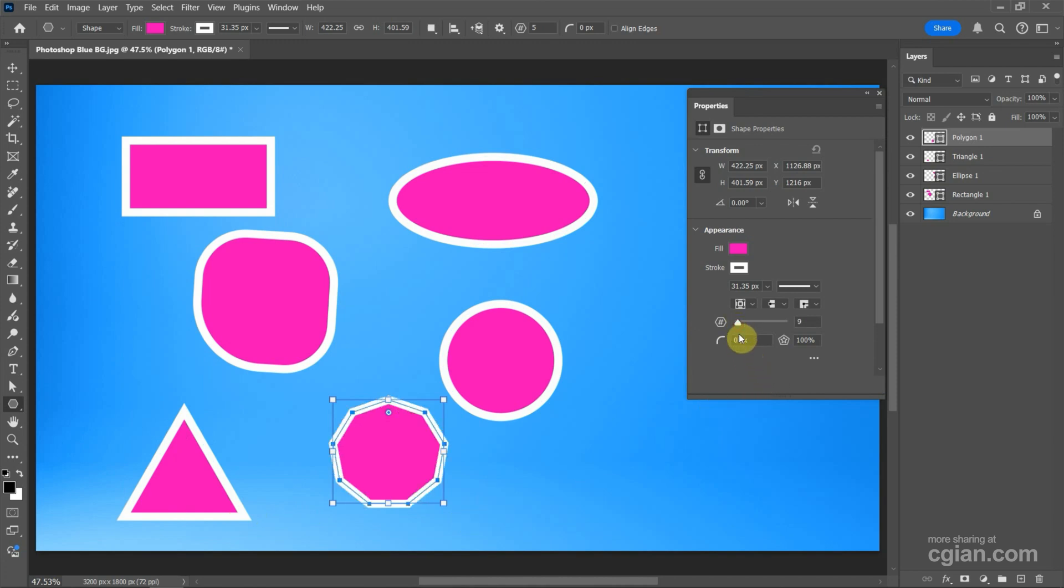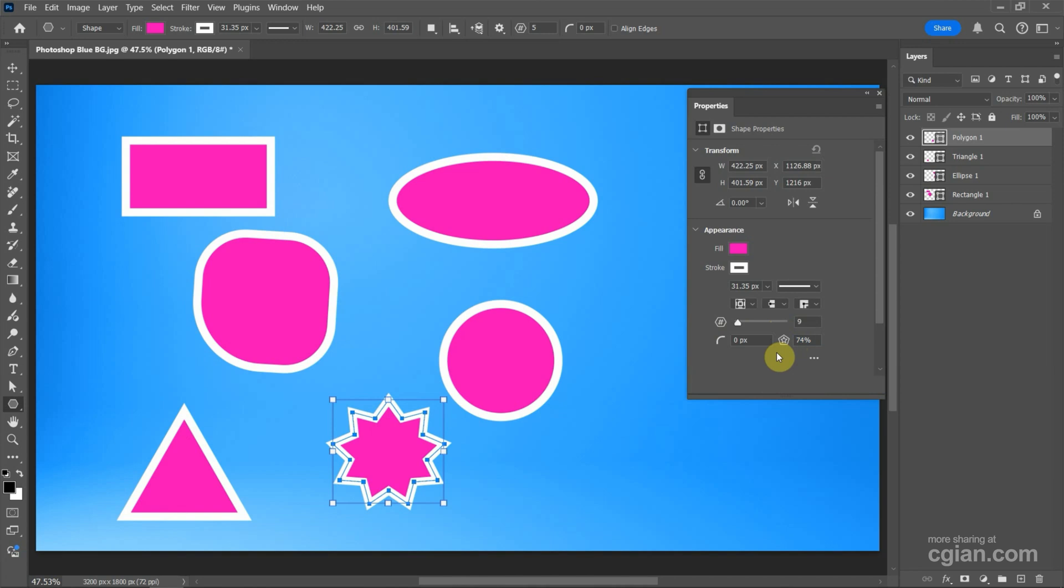And also we can change it to star, and we can round the corner.